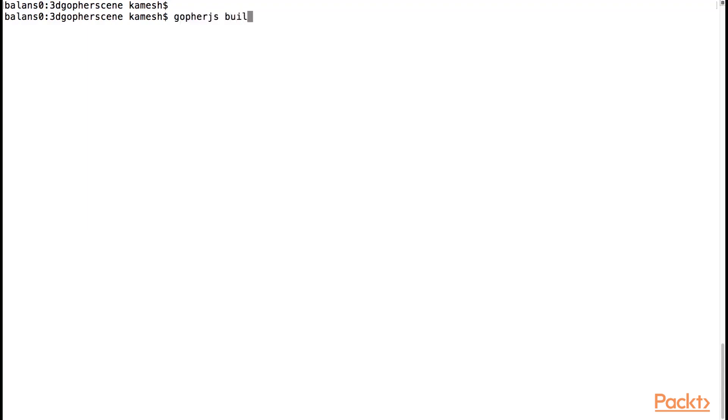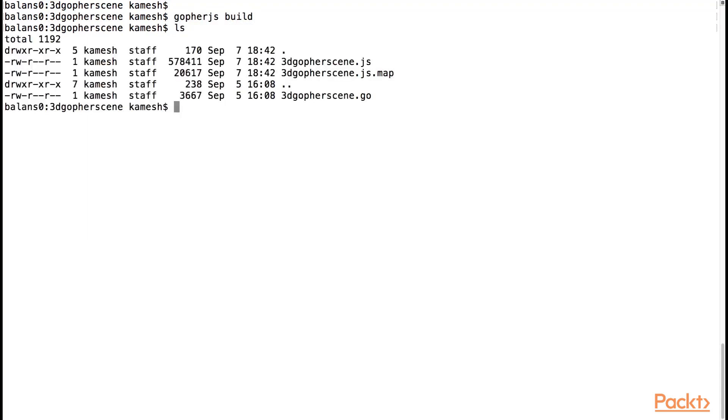Let's go ahead and run the program. We first transpile the 3D program, gopherjs build 3d gopherscene.go. We then move the JavaScript source file and the source map file to the JS directory that's inside the static folder.